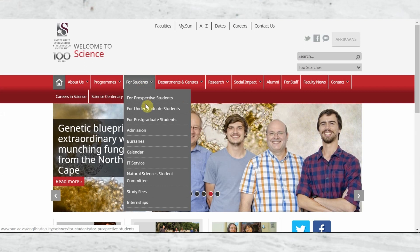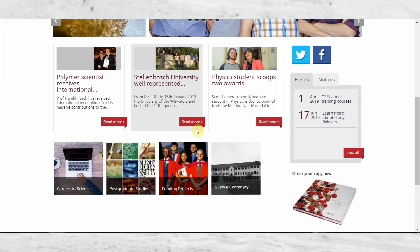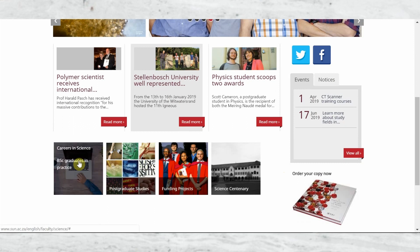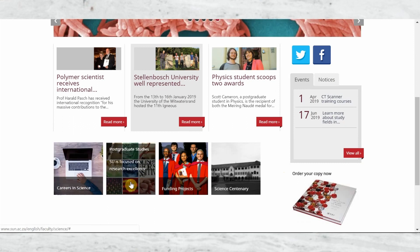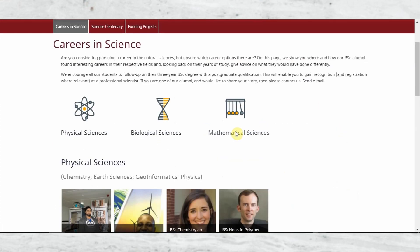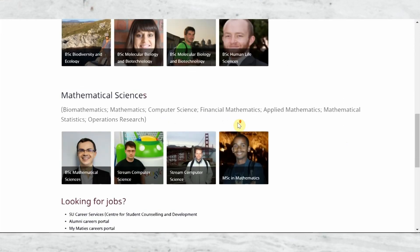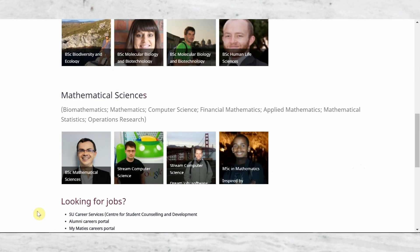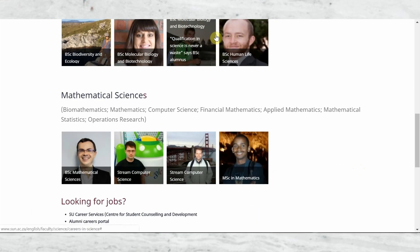Stellenbosch produces quality engineers — that's a key point. In the science department they have mathematical sciences, which is another route you can take, covering computer science, financial mathematics, and applied mathematics. You can sometimes combine courses from different departments. This can also apply to postgraduate students looking for a university or course.